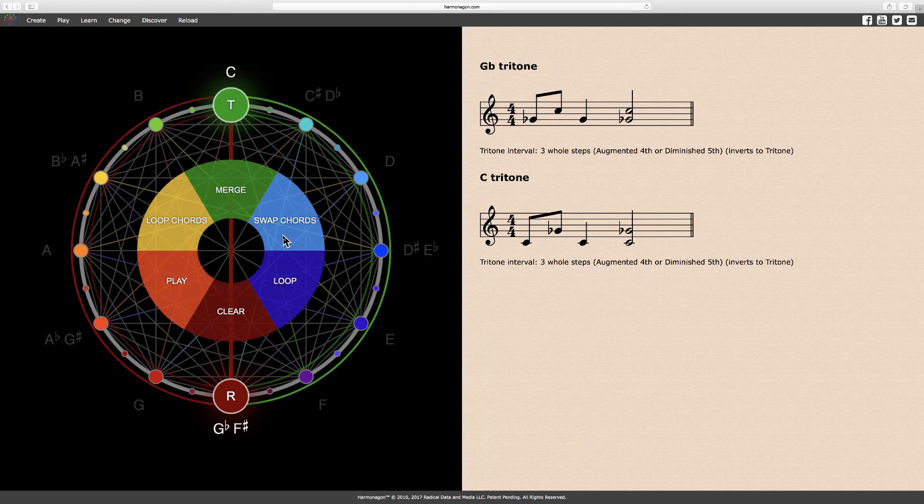I recommend that you use the Harmonagon to practice and memorize each interval and its inversion. Until next time, have a great day.